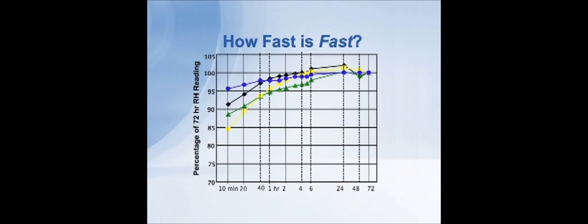So, first of all, how fast is fast? This graph indicates the results we made with several different brands of relative humidity probes all meeting ASTM F2170. On the vertical left-hand axis of the graph, we see the percentage of the final reading with the probe. That is, we put probes into the concrete, and it took so many minutes or hours for them to eventually come to a final reading. We did this over the course of up to three days.